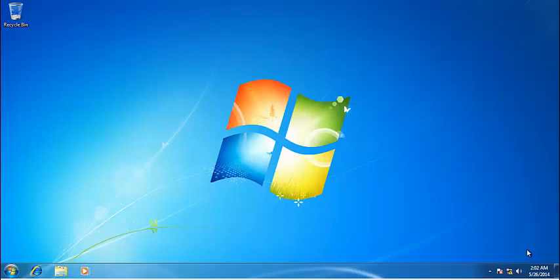Hello everyone, in this video I'm going to show you how to install VMware Workstation in Windows 7.